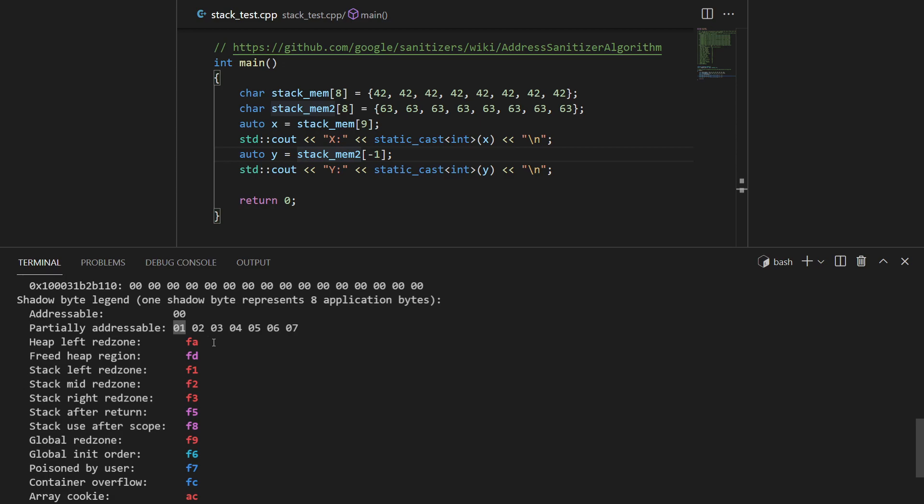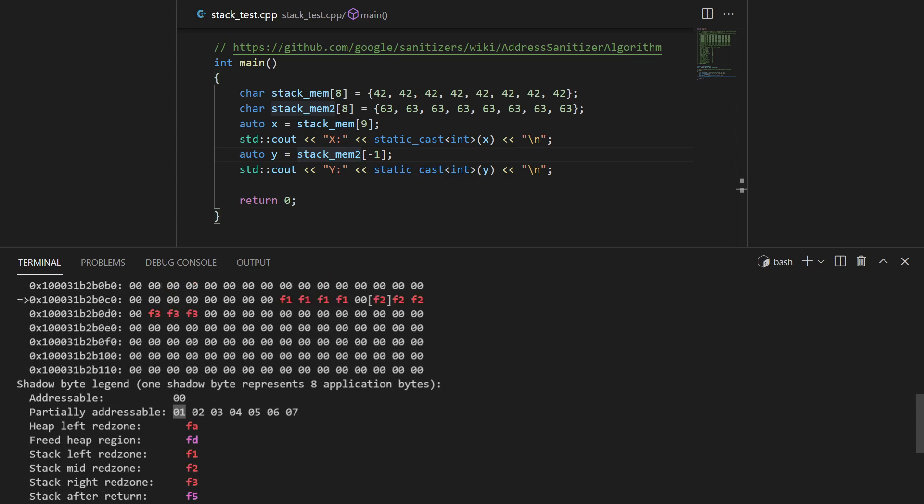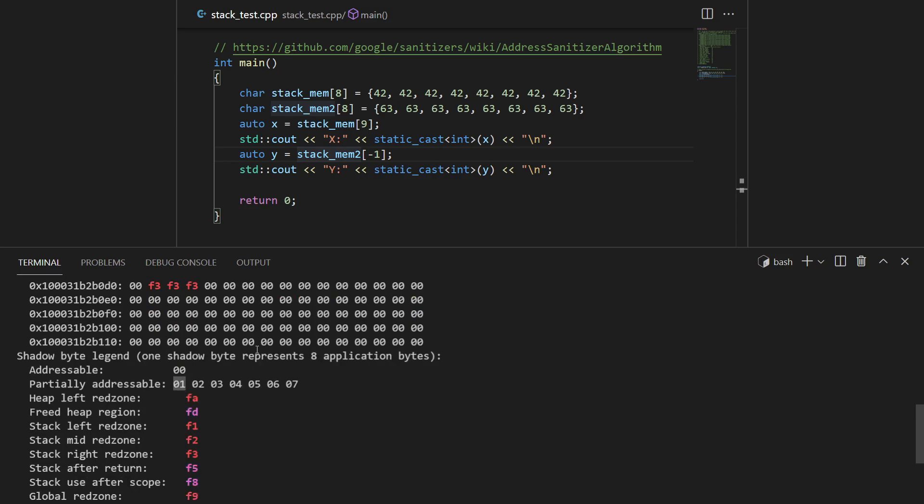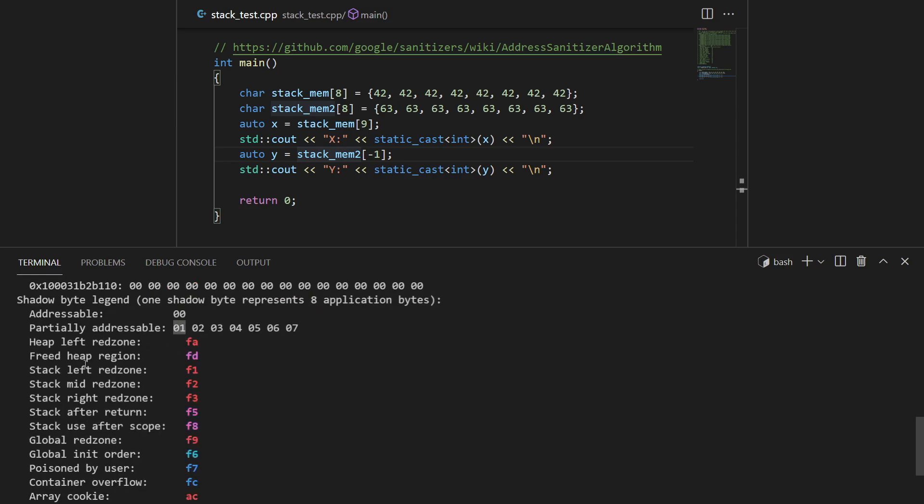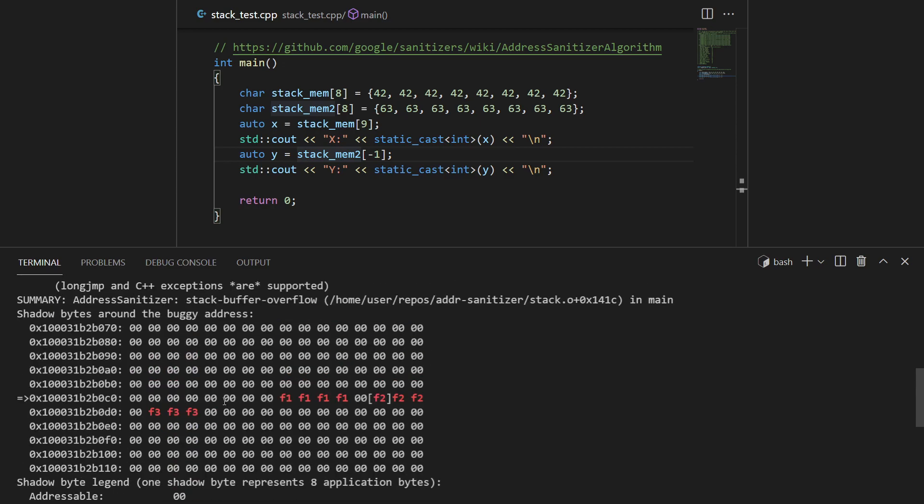The regions marked with 00 are addressable bytes we are allowed to address. 01 is the first byte is addressable, 03 is the first three bytes are addressable, and so on. These are the red zones which are marked by the compiler while generating the extra code for us. fa is heap left red zone.